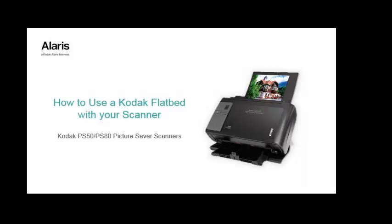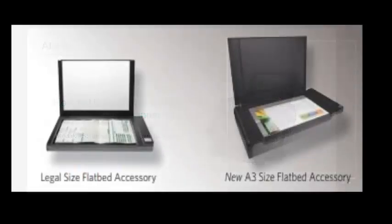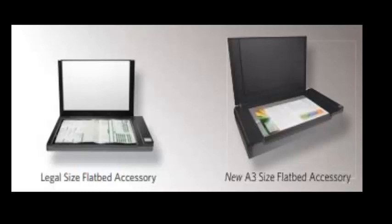How to use a Kodak Flatbed with your Kodak PS50 or PS80 Picture Saver Scanner. You can use your Kodak A3 or legal size flatbed with your Picture Saver Scanner using the SmartTouch application, SVT, or the Picture Saver application.